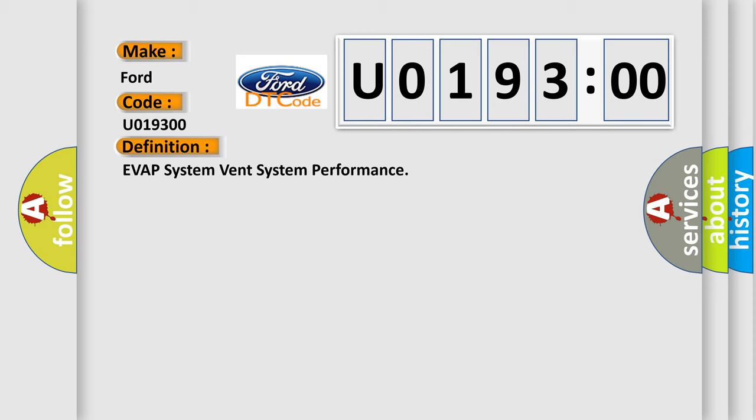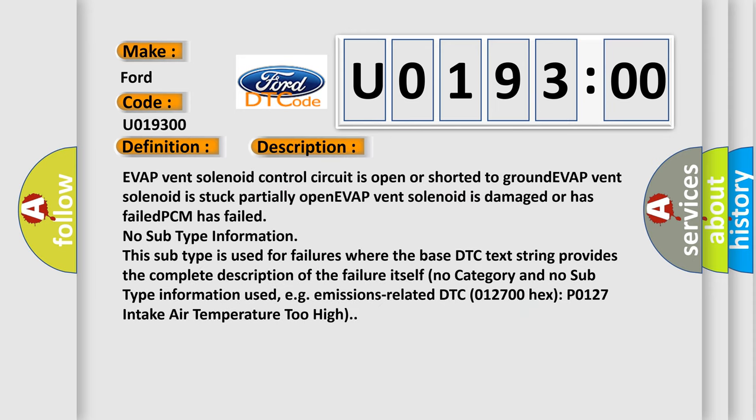And now this is a short description of this DTC code. EVAP vent solenoid control circuit is open or shorted to ground. EVAP vent solenoid is stuck partially open. EVAP vent solenoid is damaged or has failed. PCM has failed.